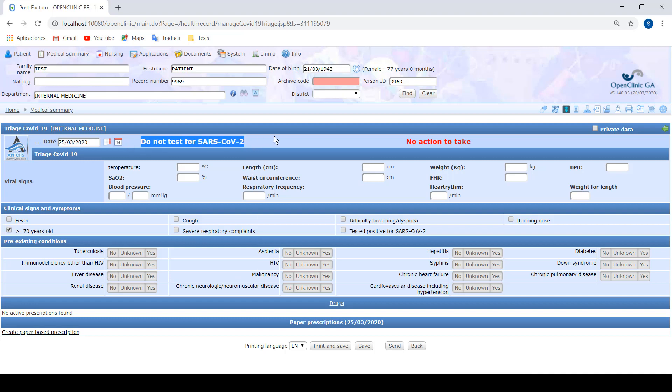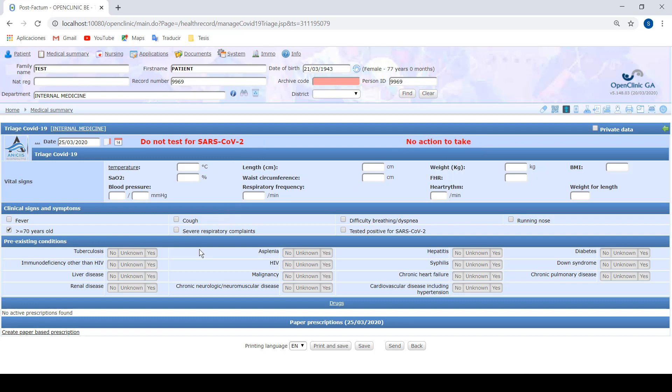We can see that here in red there are some recommendations or actions that should be taken. The form is divided in three parts: the vital signs, the clinical signs and symptoms, and the pre-existing conditions or pre-patologies.